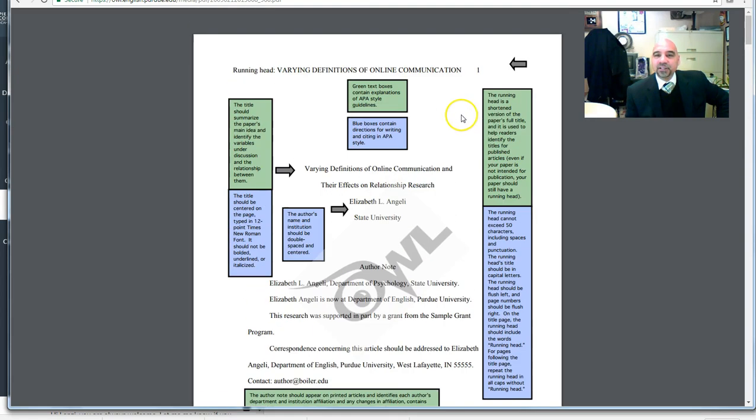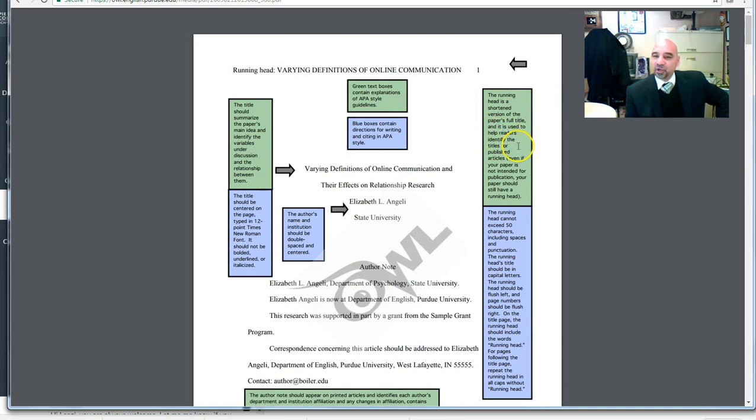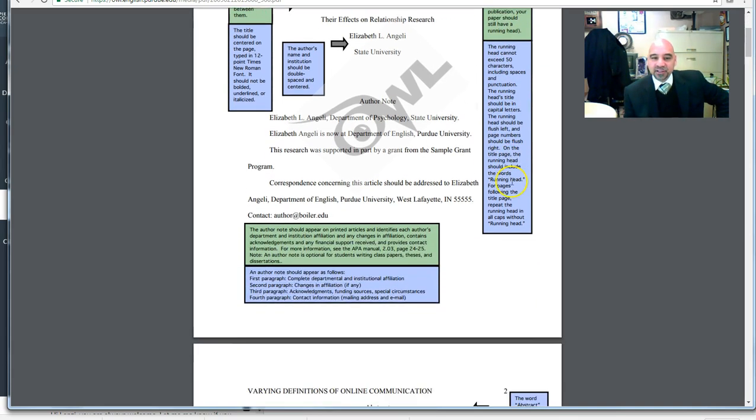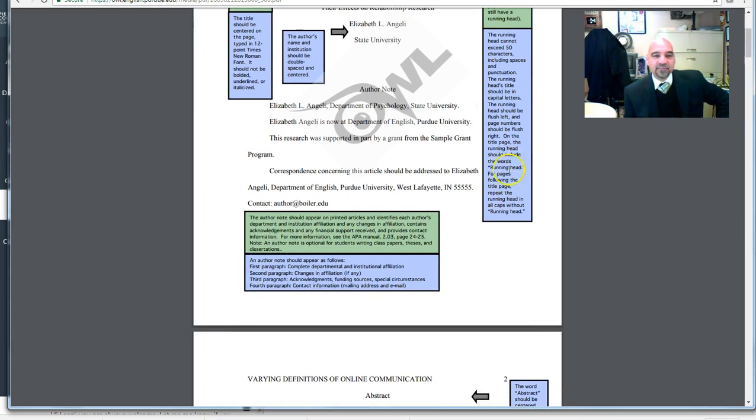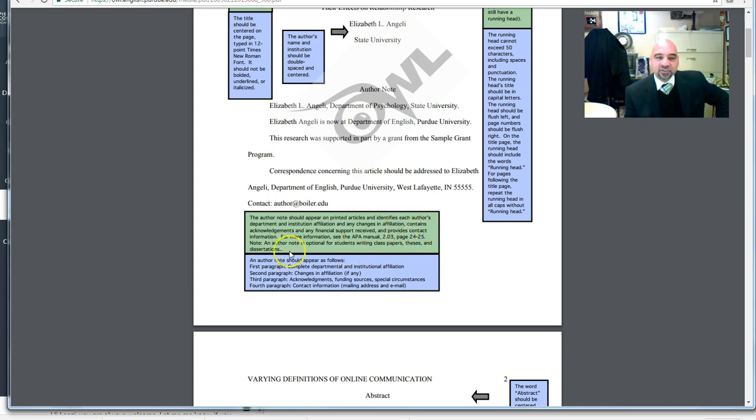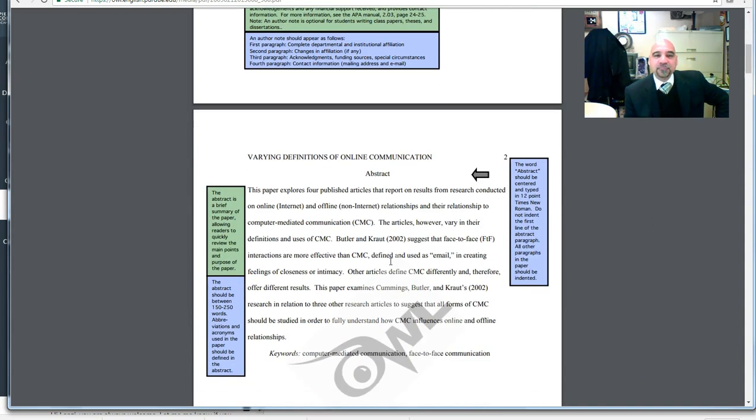Make note here that the running head is a shortened version of the paper's title and it is used to help readers identify the titles for published articles. Even if your paper is not intended for publication, your paper should still have a running head. A lot of students forget that. The author's note should appear on the printed article and identifies each author's department, institution, affiliation, and any changes in affiliation, contains acknowledgments and any financial support received.